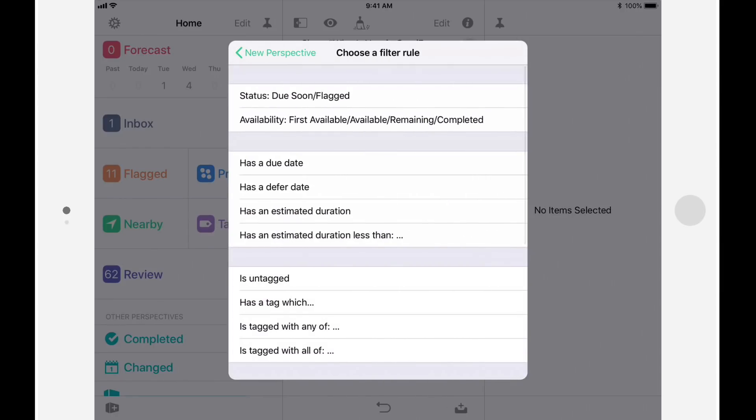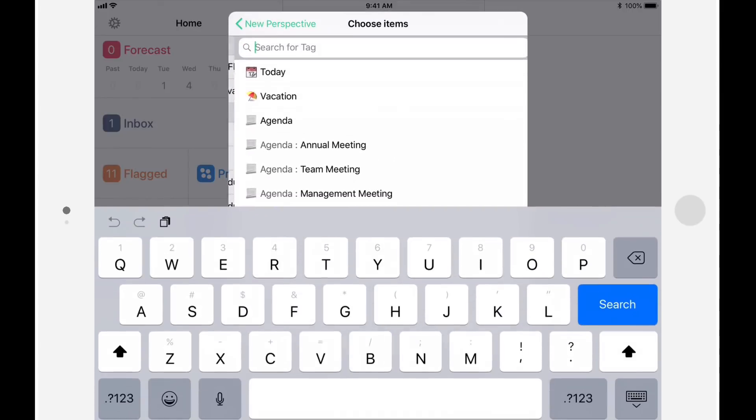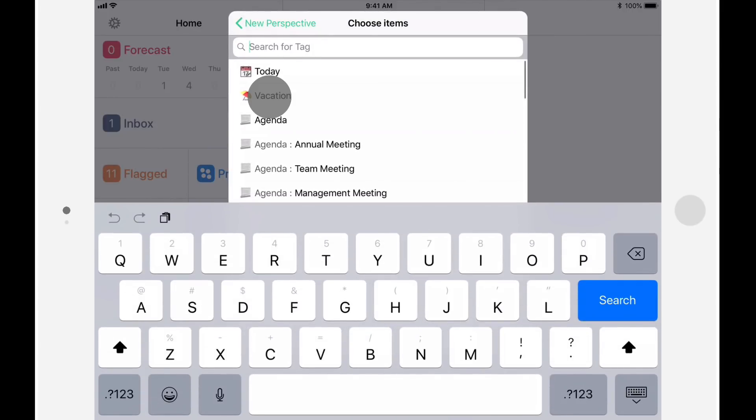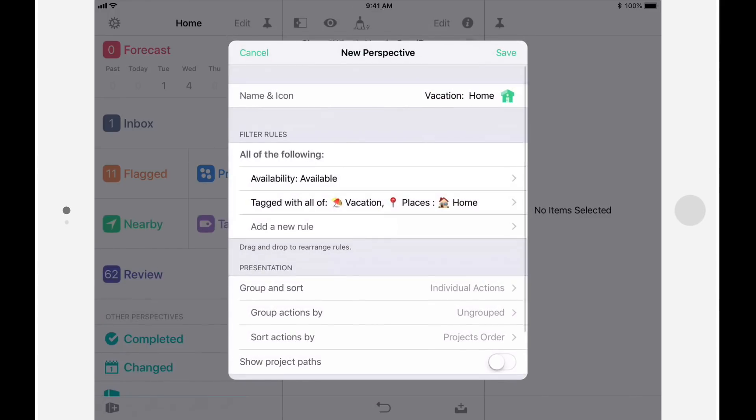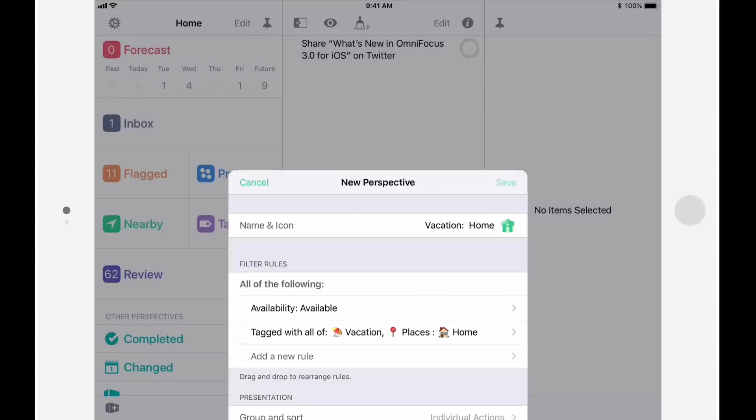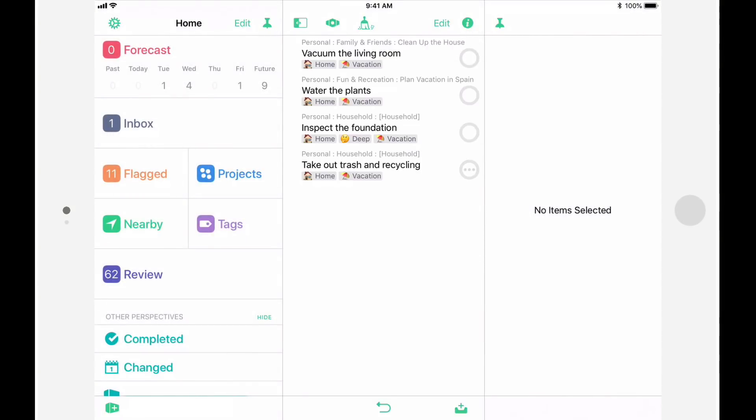I'm also only interested in actions that are tagged with Home and Vacation. So I'll choose Is Tagged with All of, and we'll select both Home and Vacation. I'll leave this as a list of individual actions, and we'll turn on Show Project Paths so that it's clear what actions go with what project or single action list. Finally, I'll tap Save, and I'll be presented with a list of available actions that are tagged with both Home and Vacation.